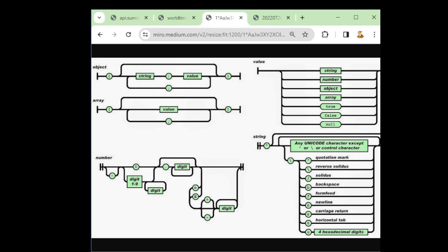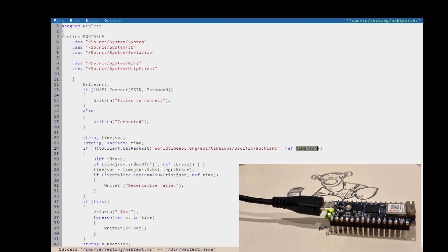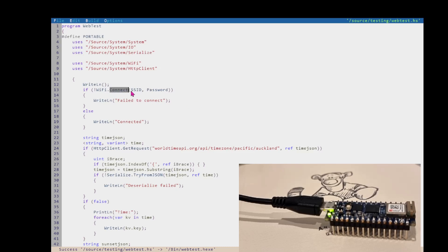Anyway, let me show you how this is done. So the web request, we first connect to the Wi-Fi, so you need to have your SSID and password. Obviously, I'm not going to show mine. If it successfully connects, after it's done that, you do your web request to first get the time.